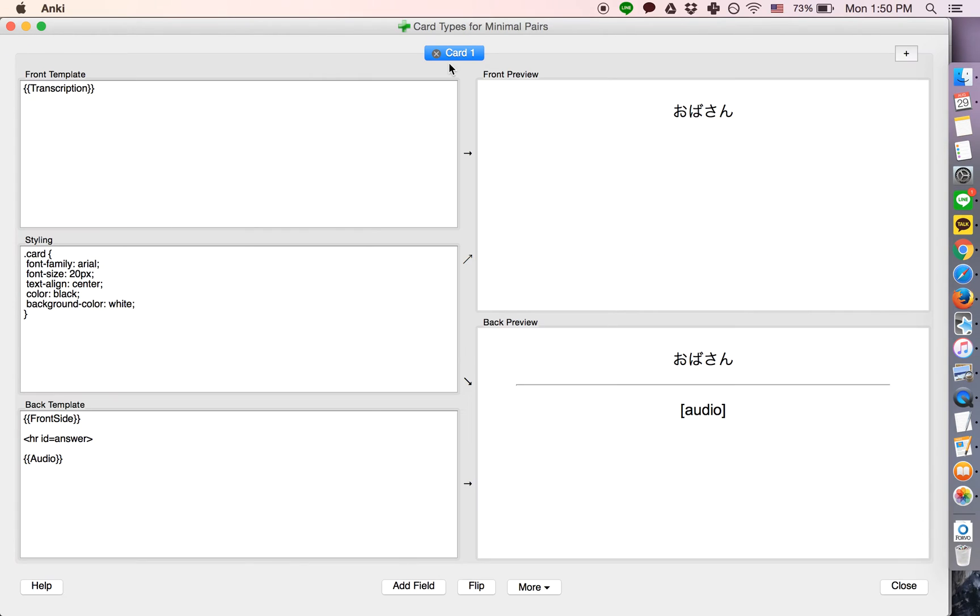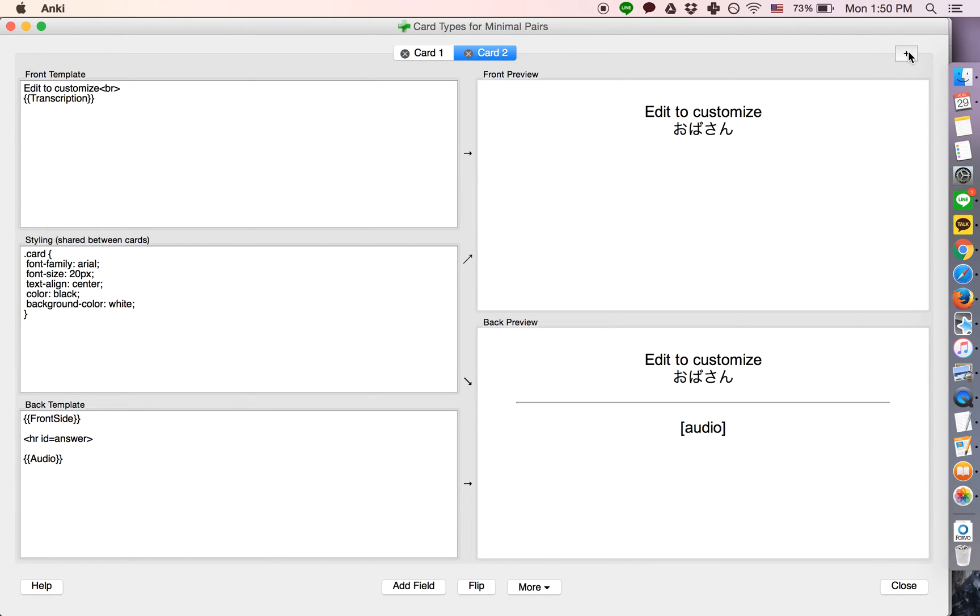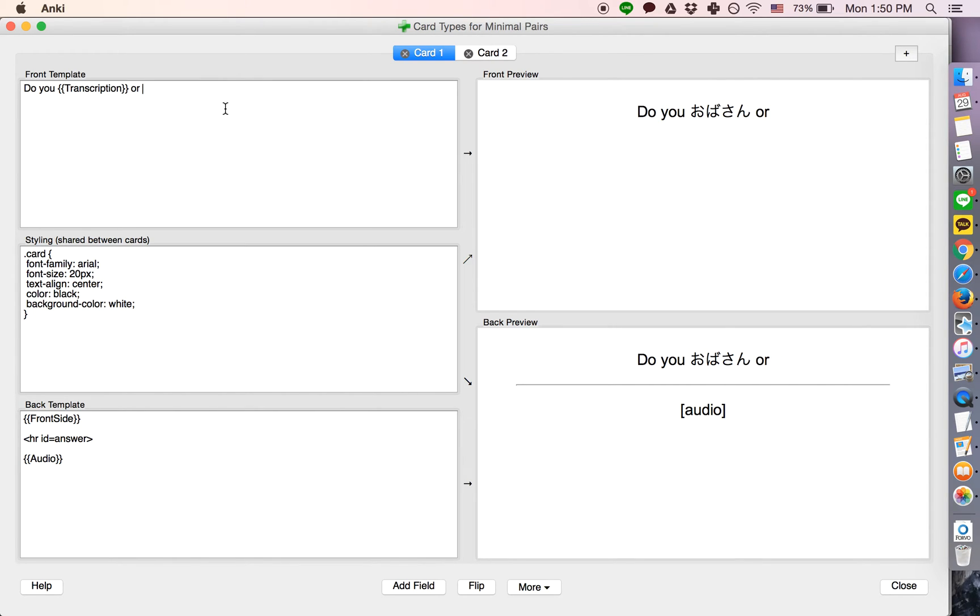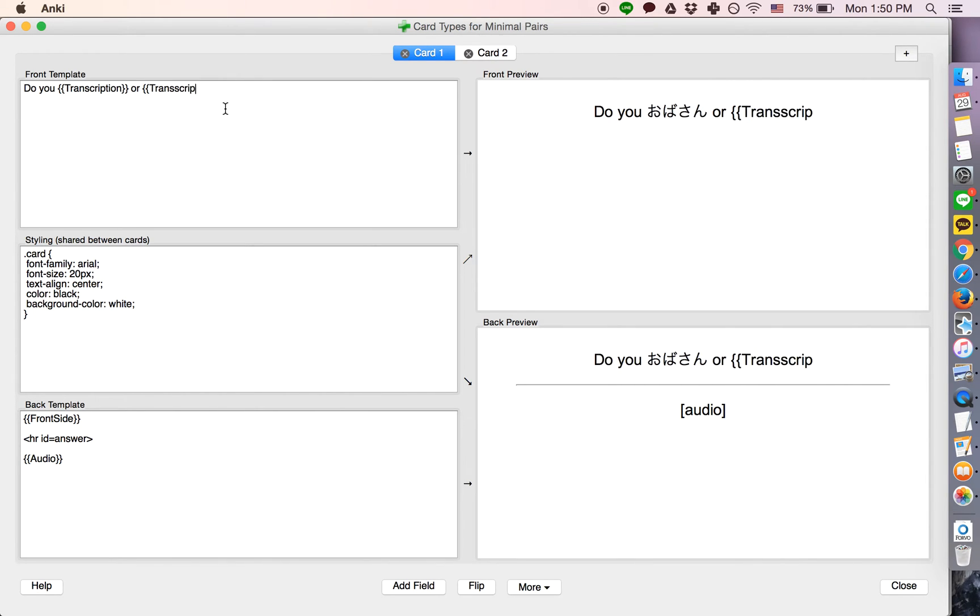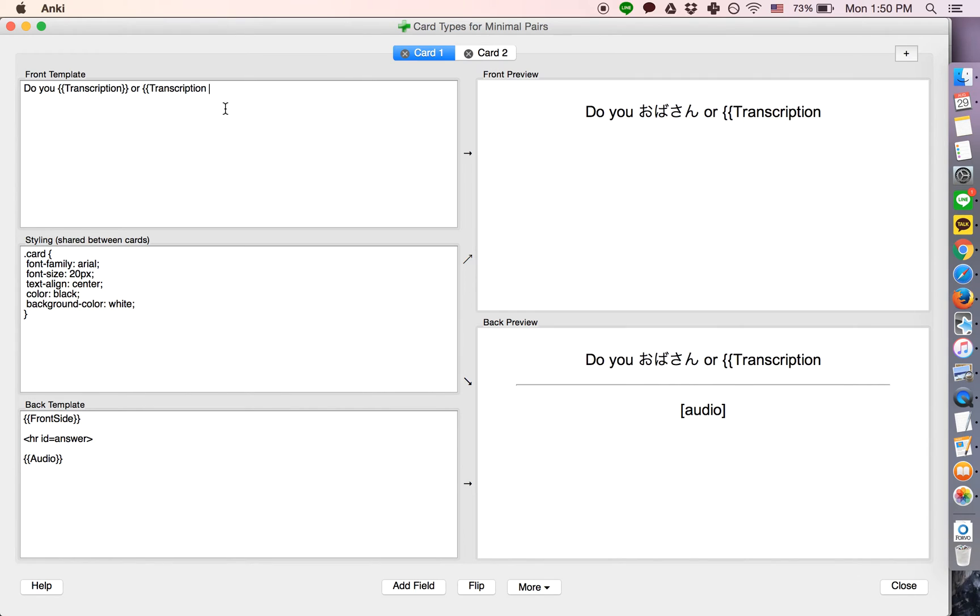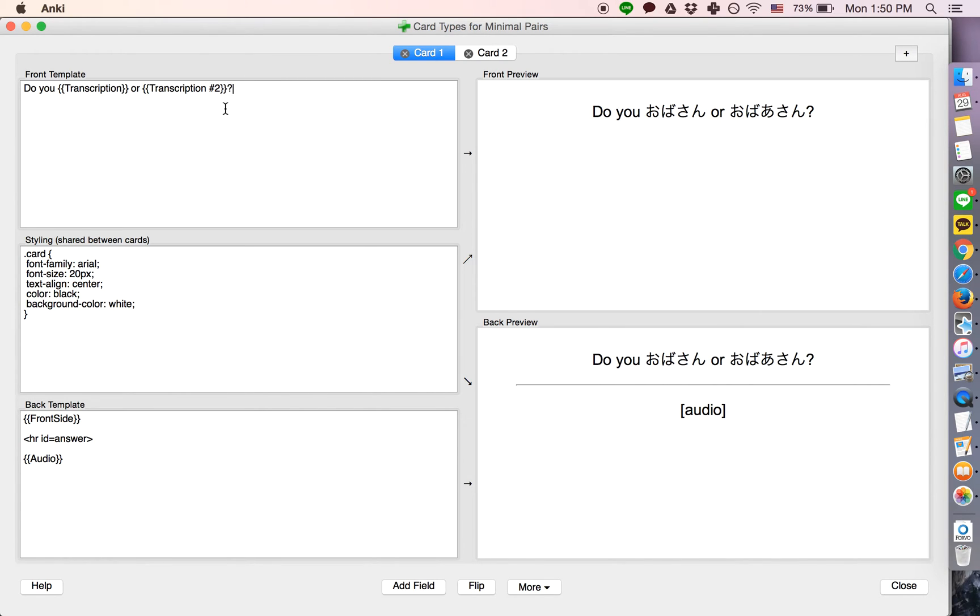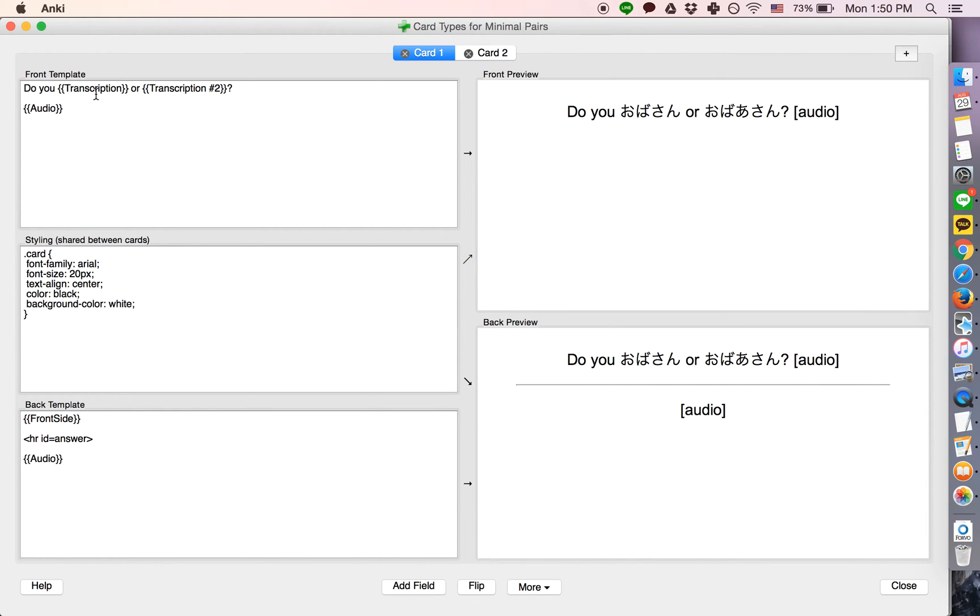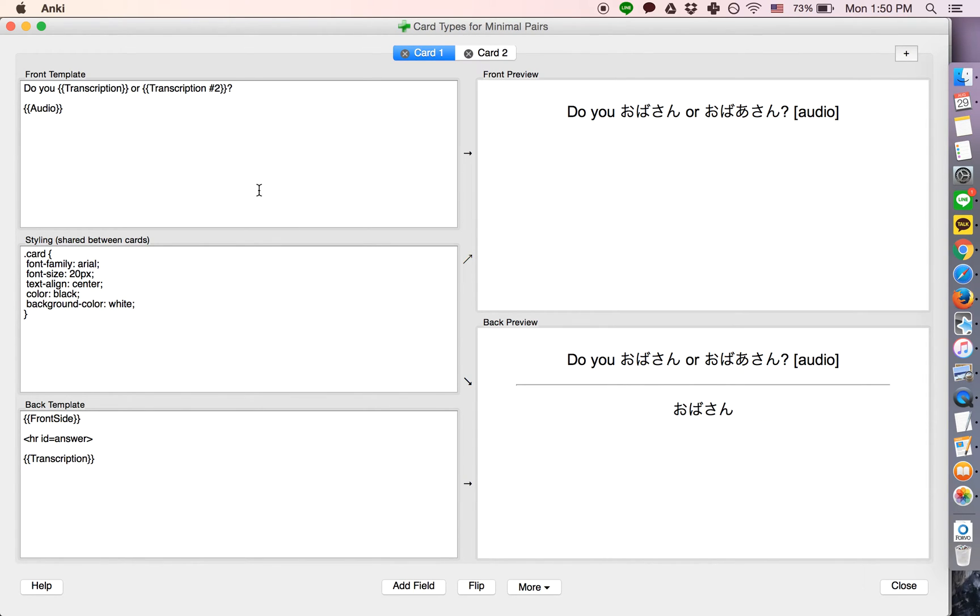Now, to create our card model, we need two cards. The first card will say, do you hear transcription or transcription number two. And on the front will also be the audio for this one. And on the back will be the answer.